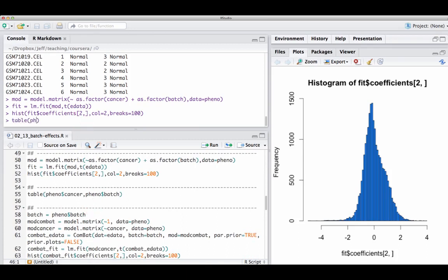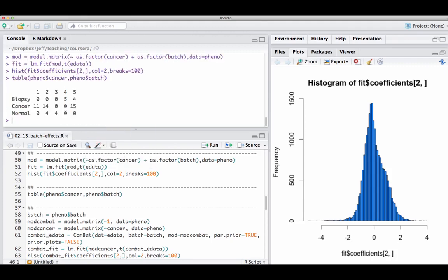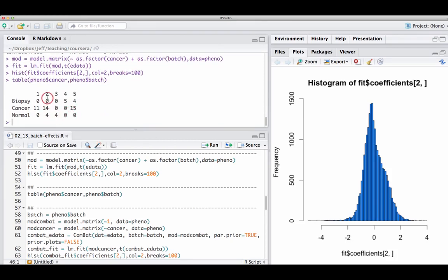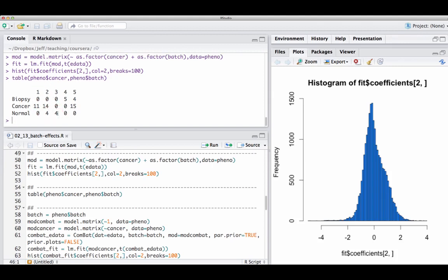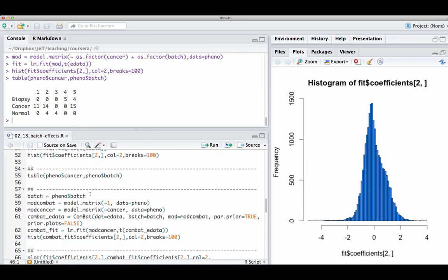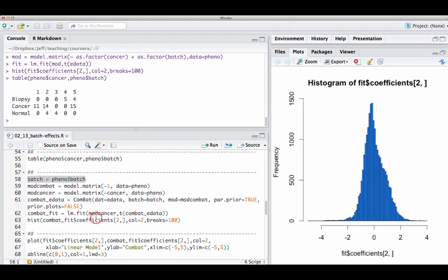One thing to be careful of is if there's a tight correlation between the batch variable and the outcome variable you care about. Ideally, you'll have balance within each batch — observations from multiple different groups. Here it's a little tricky because, for example, the fourth batch only has biopsy samples. Fortunately, they're not perfectly confounded: the fifth batch has both biopsy and cancer samples, and the second batch has cancer and normal. But if all cancer samples are in batch one and all normal samples in batch two, none of the adjustment methods will work. You have to be careful about that at the experimental design stage.